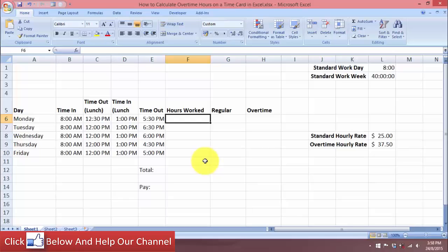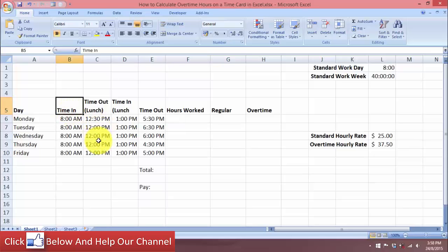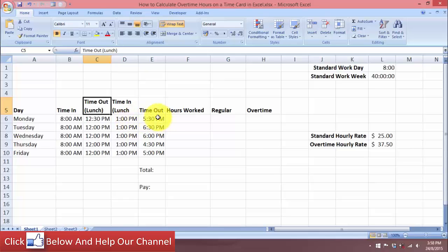When you calculate time in Excel, getting the format correct is very important. In this spreadsheet, I have created a simple time chart. We have the days of the week — the weekdays — and cell entries for when the employee clocks in to begin work, when they go out for lunch, the time they return from lunch, and the time they leave and end the work for the day.